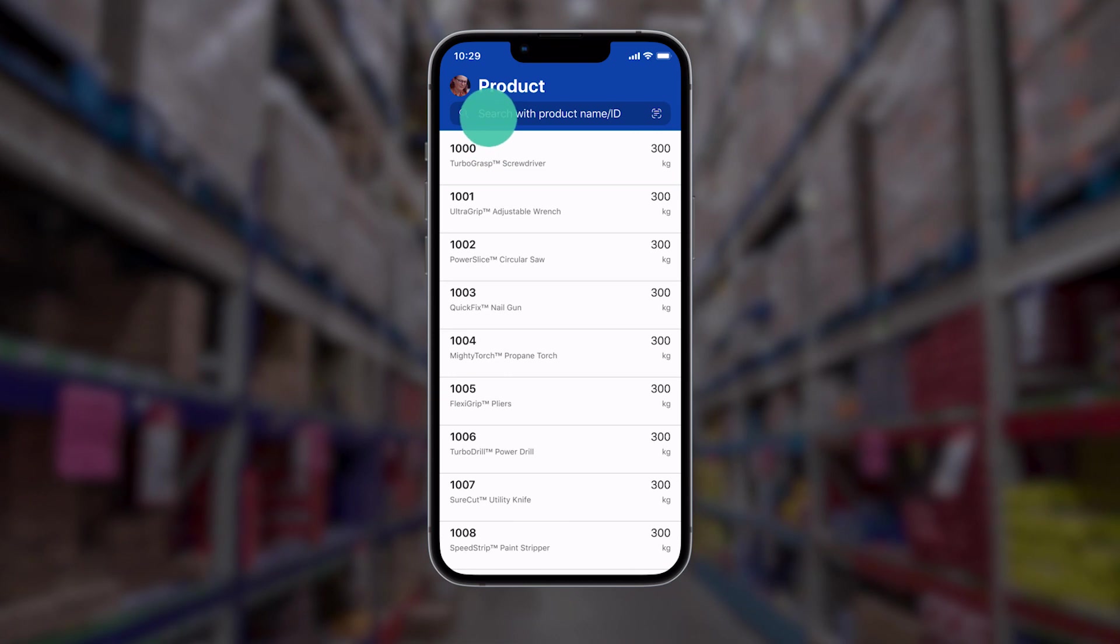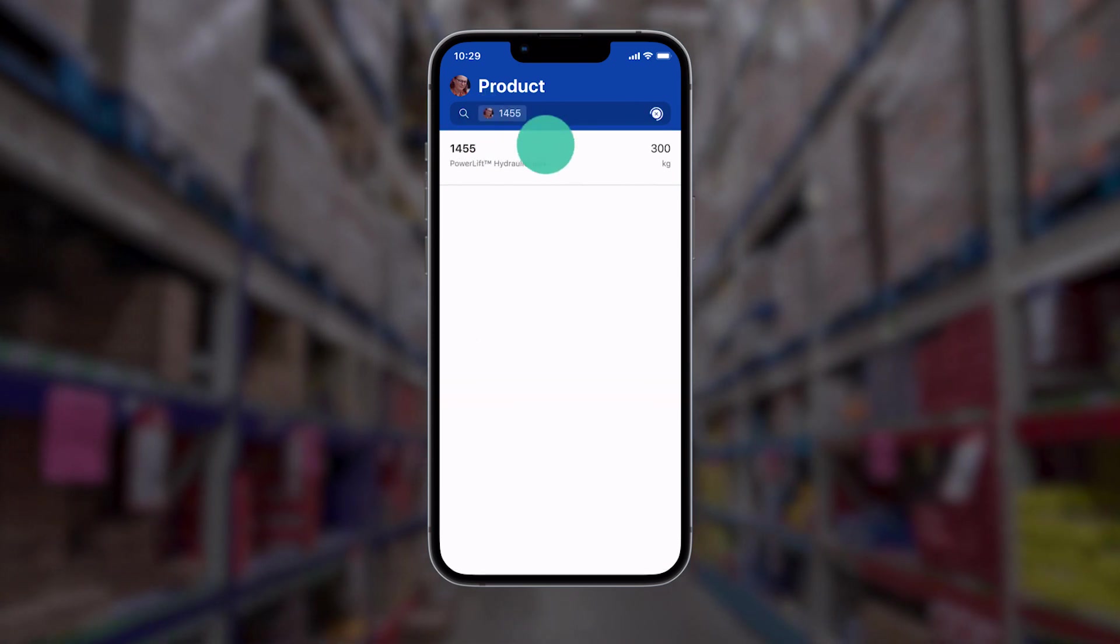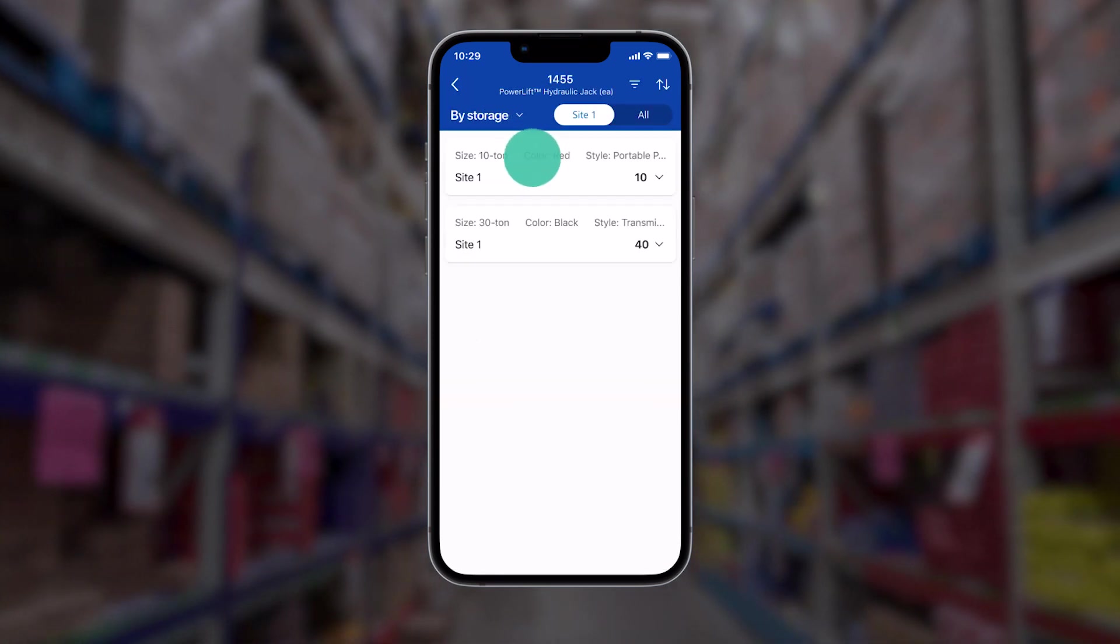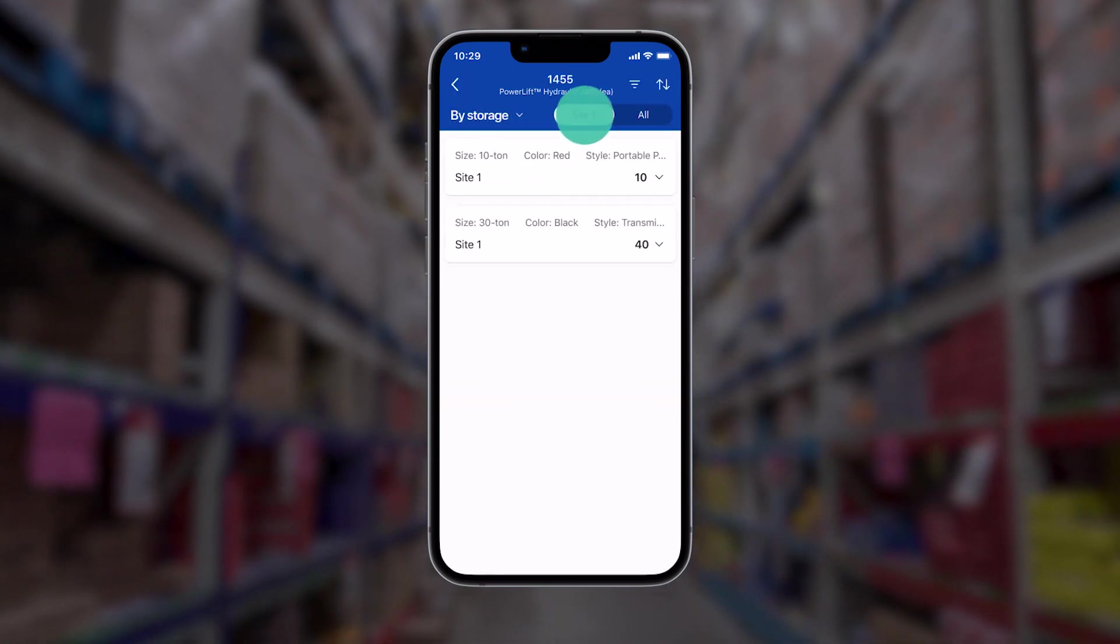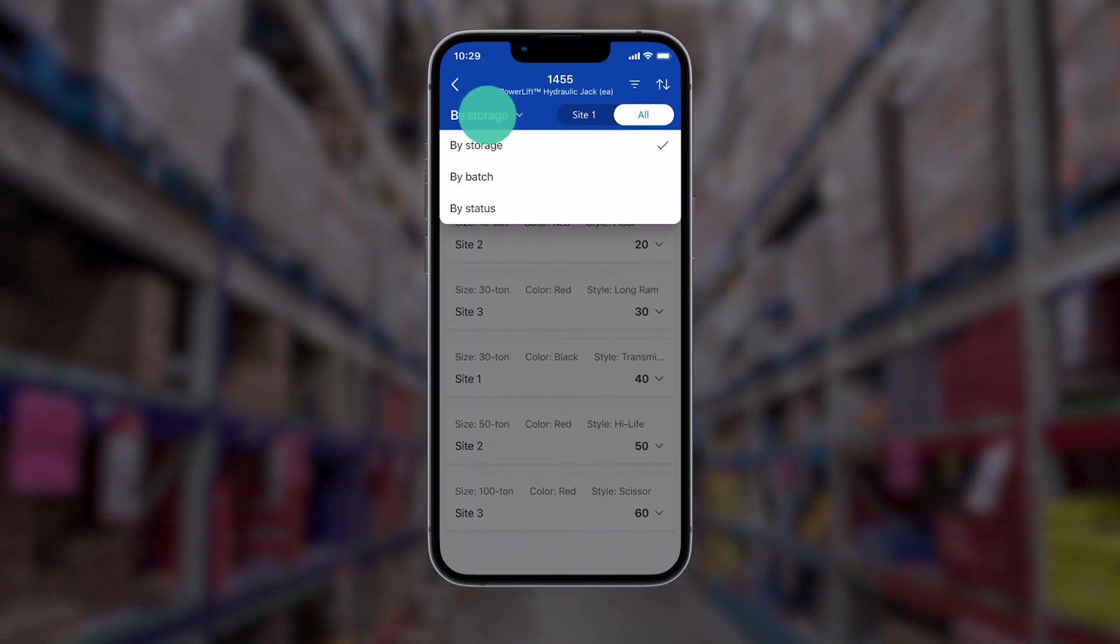We've optimized inventory management tasks for store and field workers. Now, they can easily search and find inventory details on the go.